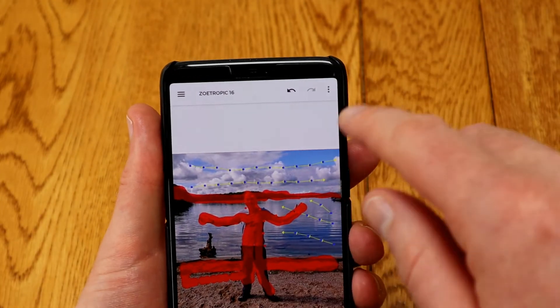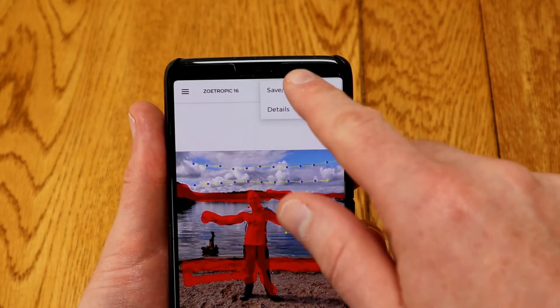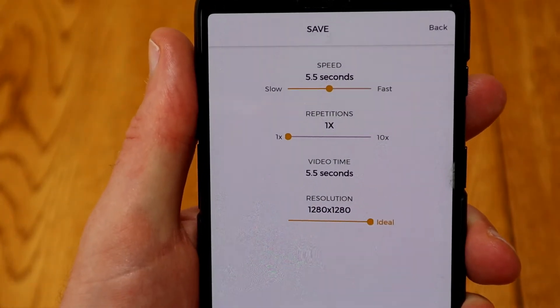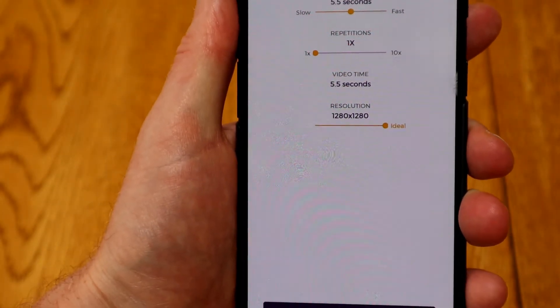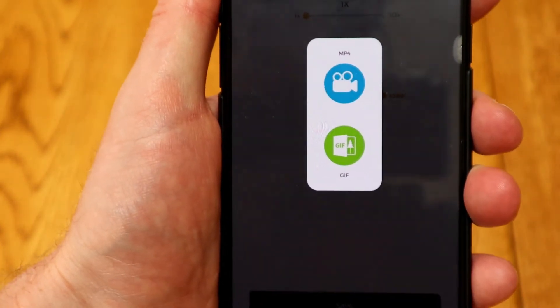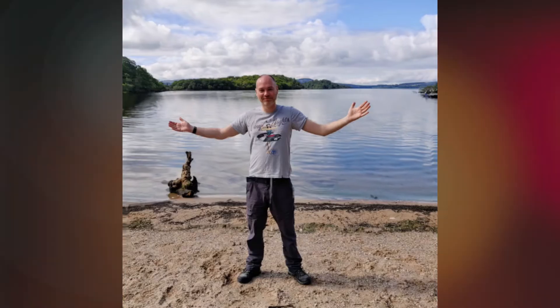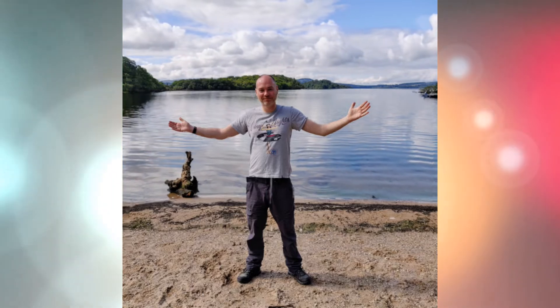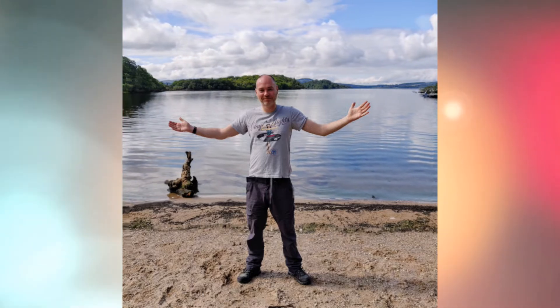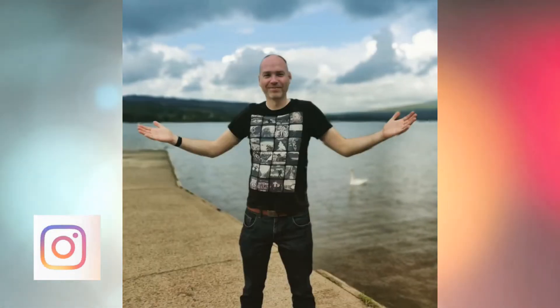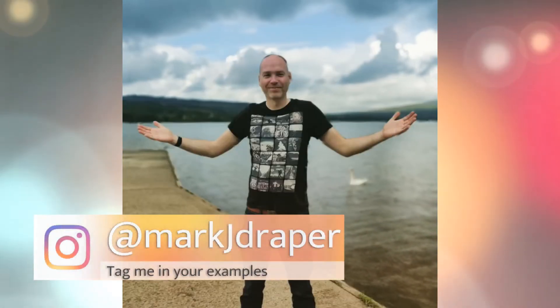Once you're done you probably want to tighten that up a bit more. Simply press Save/Export. You can change the speed and number of repetitions, and when you hit Save you can export it as an MP4 or as an animated GIF. It's a cool effect that's very simple to do, if a little bit fiddly, but I think you can produce some really great results that look fantastic on your social media. If you give this a go, why not tag me on Instagram at markjdraper.